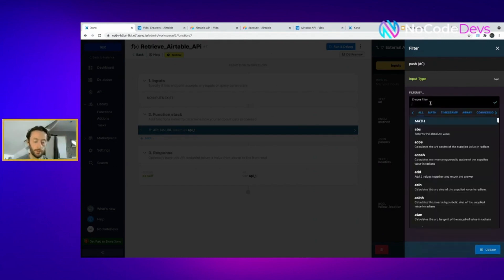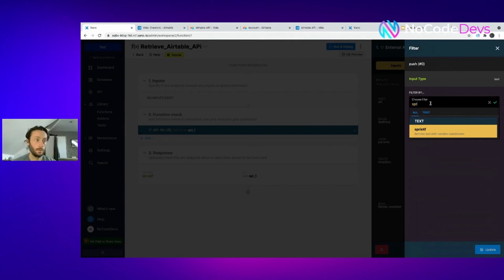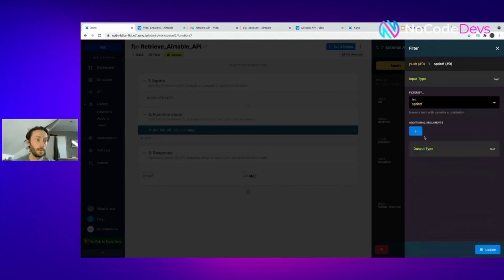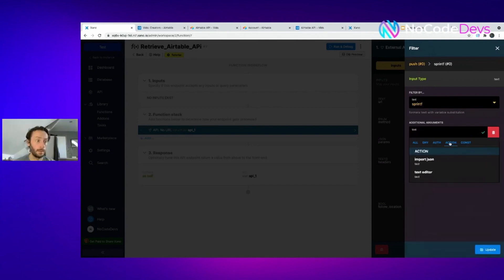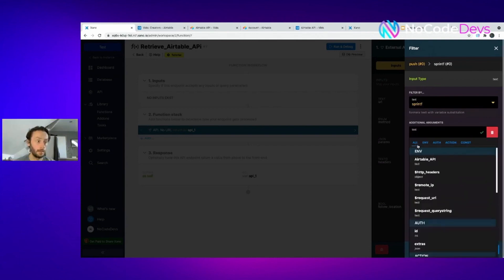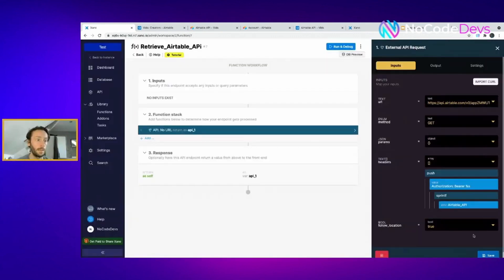Really put percent F in there. You want sprintf, add argument. Add argument is Airtable API key. So what that sprintf does, it replaces the percent F with sprintf.